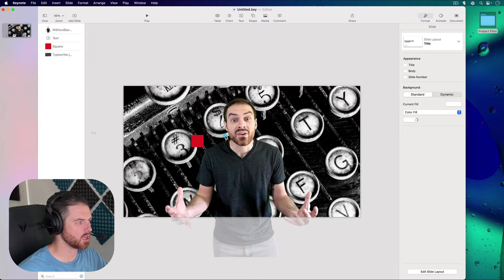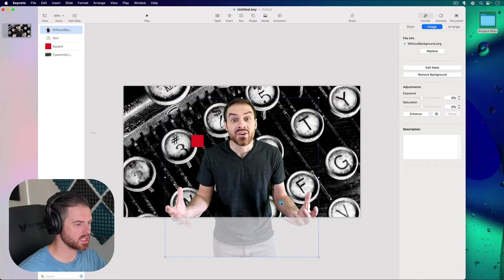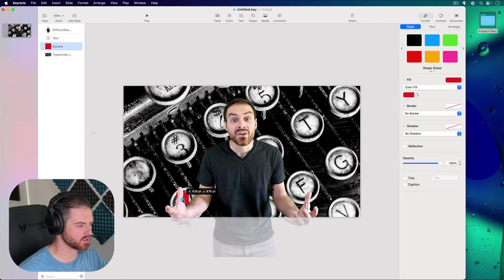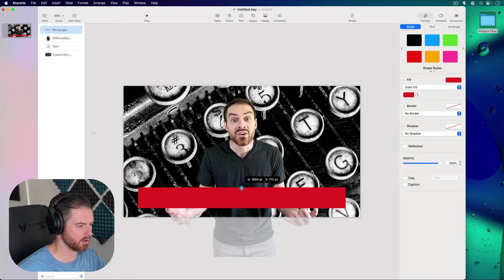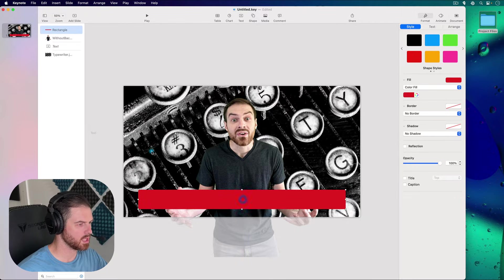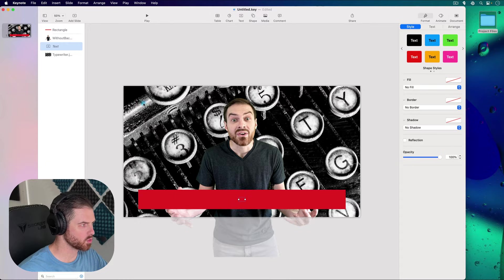Now we have our two image elements. Moving an element to the bottom of the object list puts it behind everything else — that's how layers work. I want to create some text with a colored rectangle behind it as a background. The rectangle is currently behind my subject image, so let's bring it forward in the object list and move it to the bottom of the canvas, roughly positioning it where the text will go.